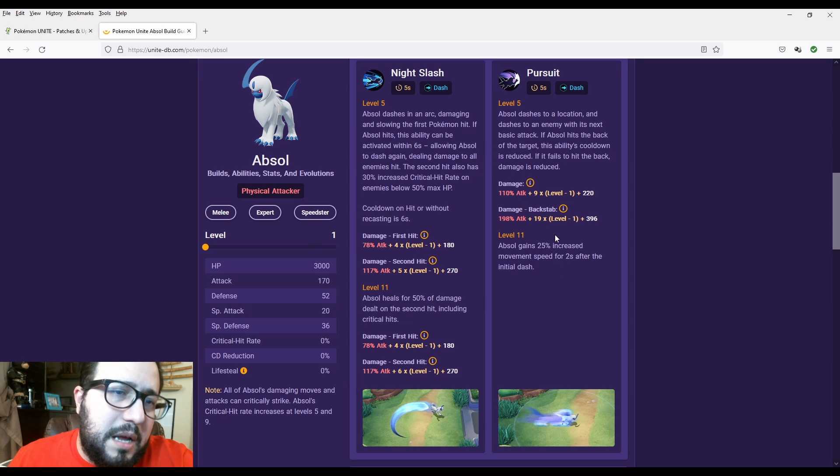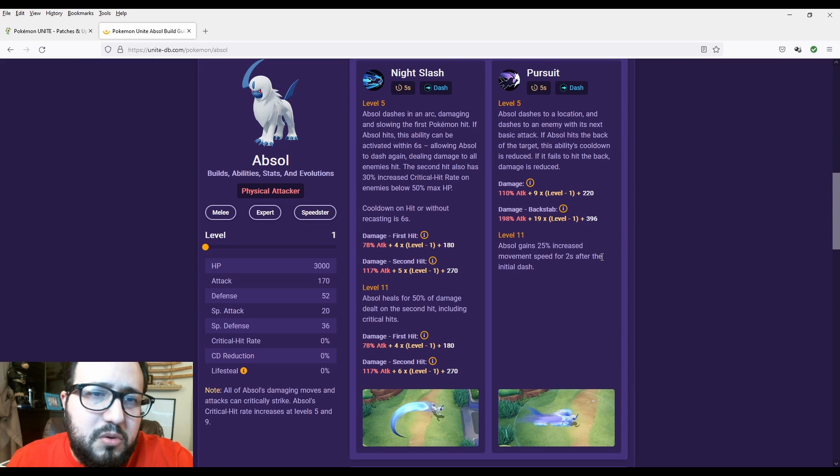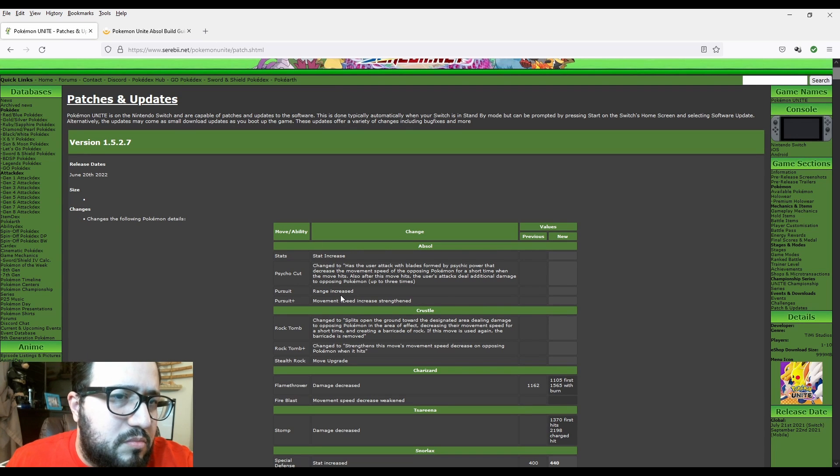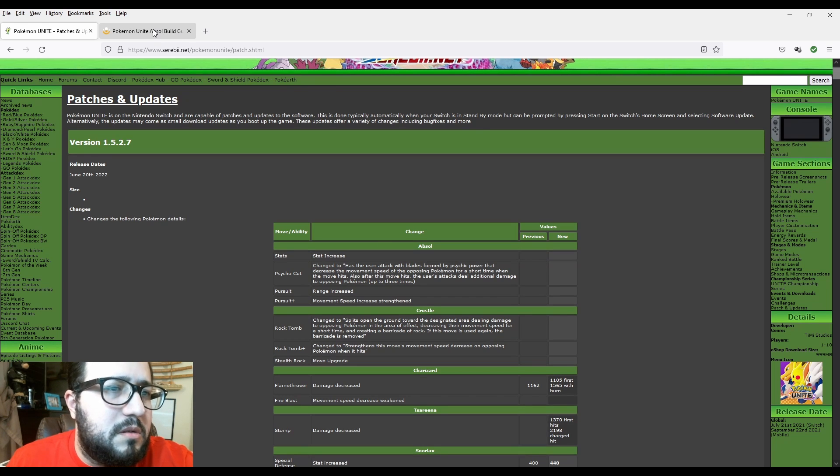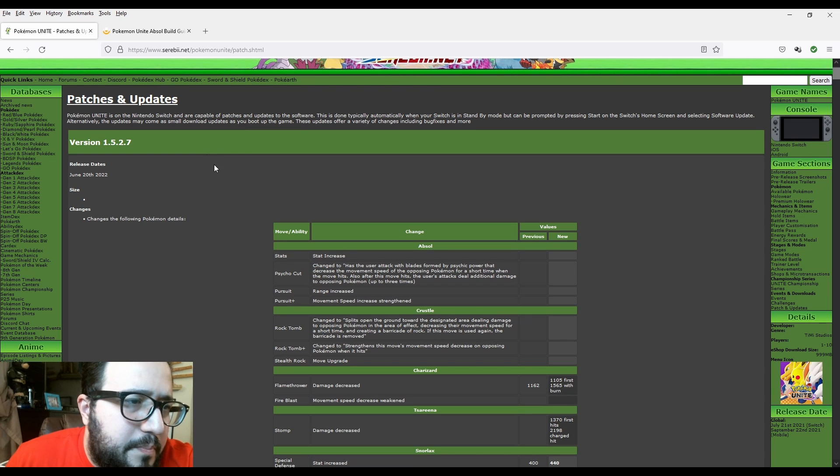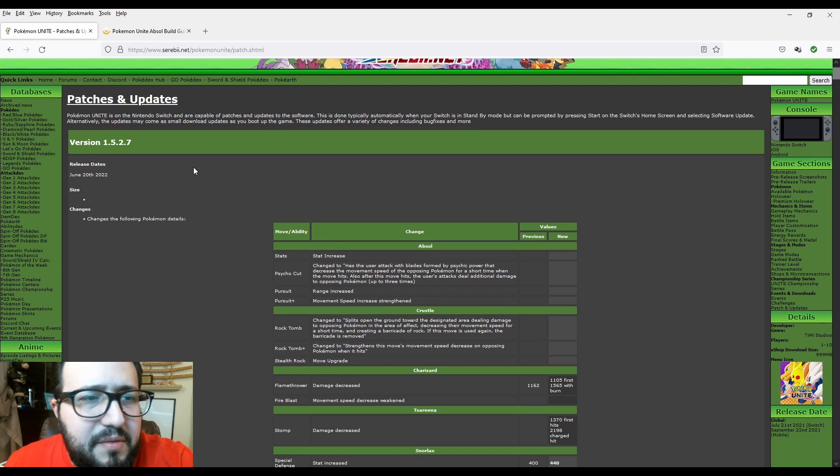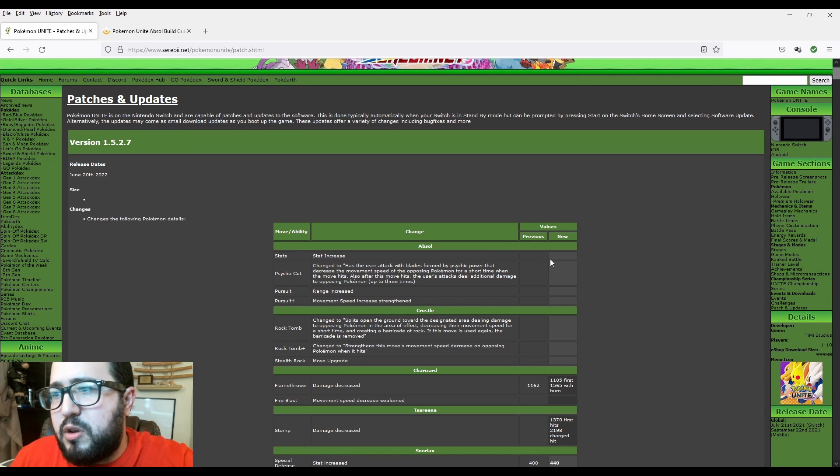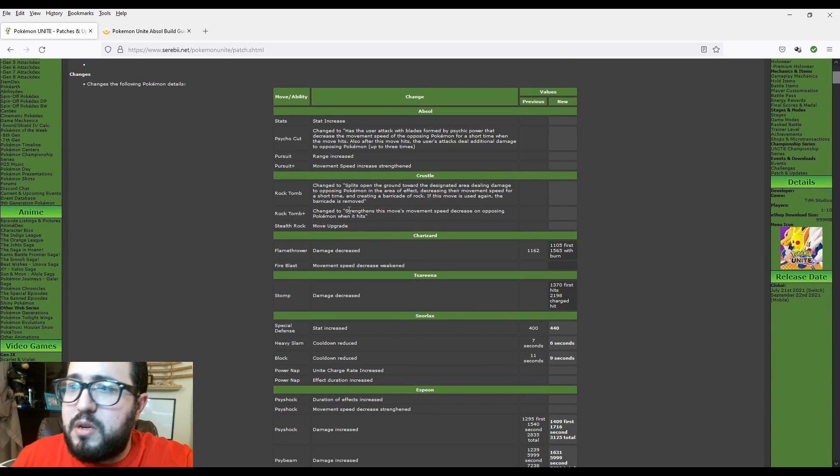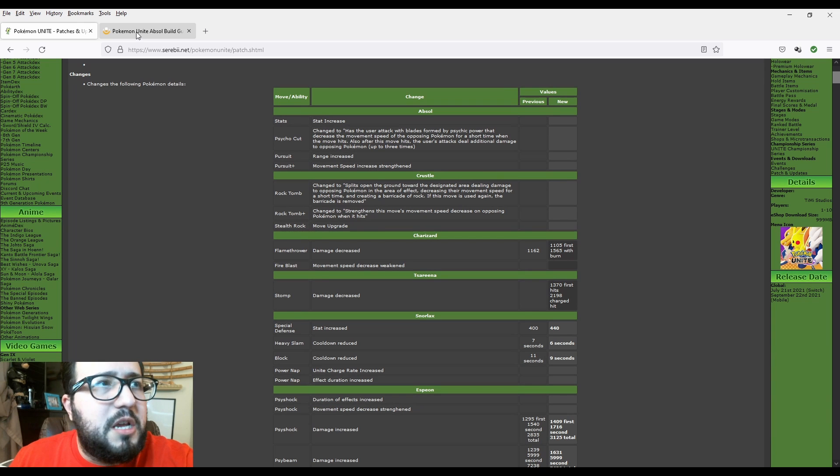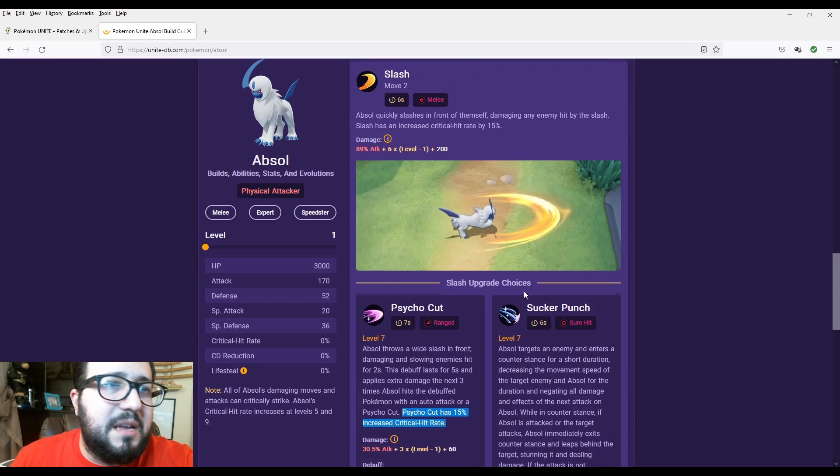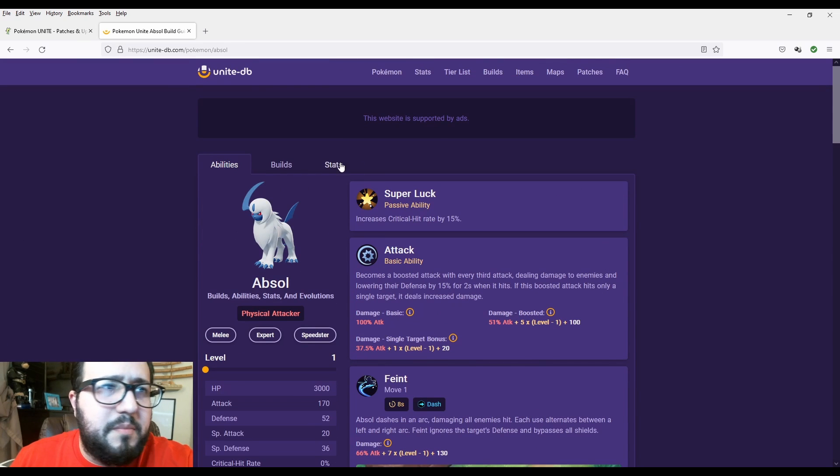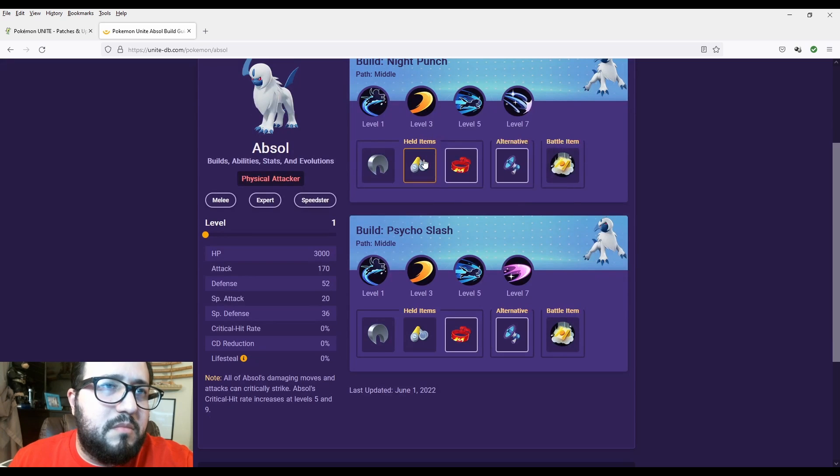Let's see what's the rest of the moves. Pursuit range increase. Pursuit Plus movement speed increase strengthened. Let's see how Pursuit is. I know a lot of people have been having a little bit of wonky abilities using Pursuit. Absol dashes to a location. It dashes to an enemy with its next basic attack. If Absol hits the back of the target, the ability cooldown is reduced. If it fails to hit the back, damage is reduced. Absol gains 25% increased movement speed for two seconds after the initial dash.